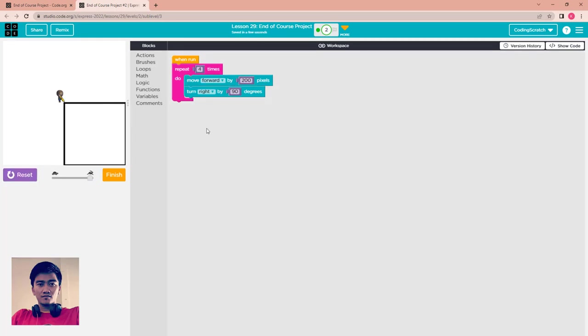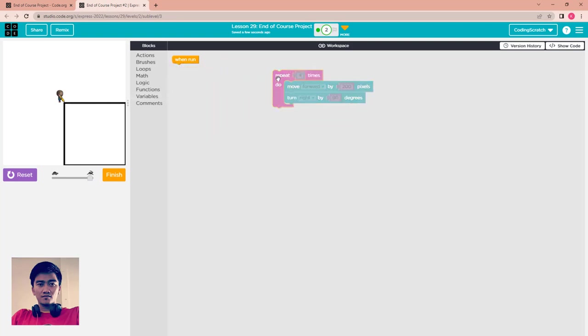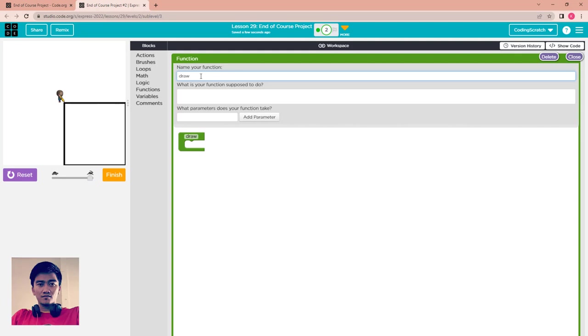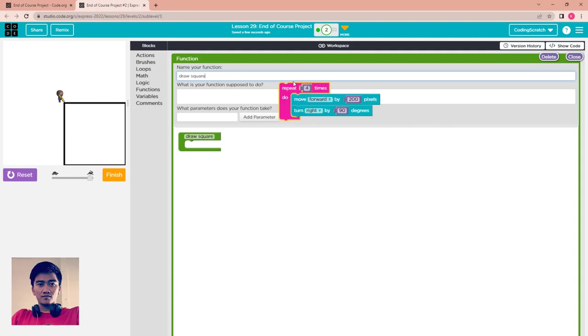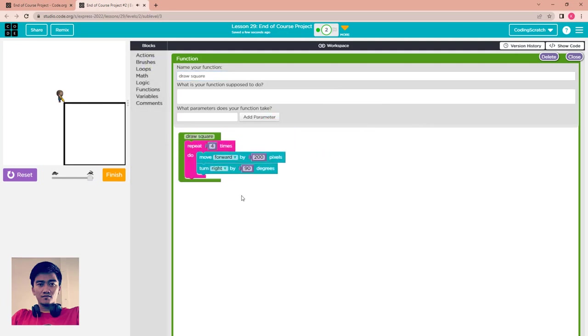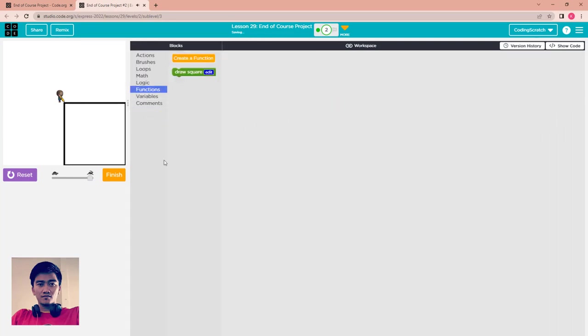When you run, you can create a rectangle, right? But we don't want it only one. We want it many around the screen. So I have to create one function. I copy this and go to function here and create a function. I name it draw square, and after that I paste my code here and drag it.